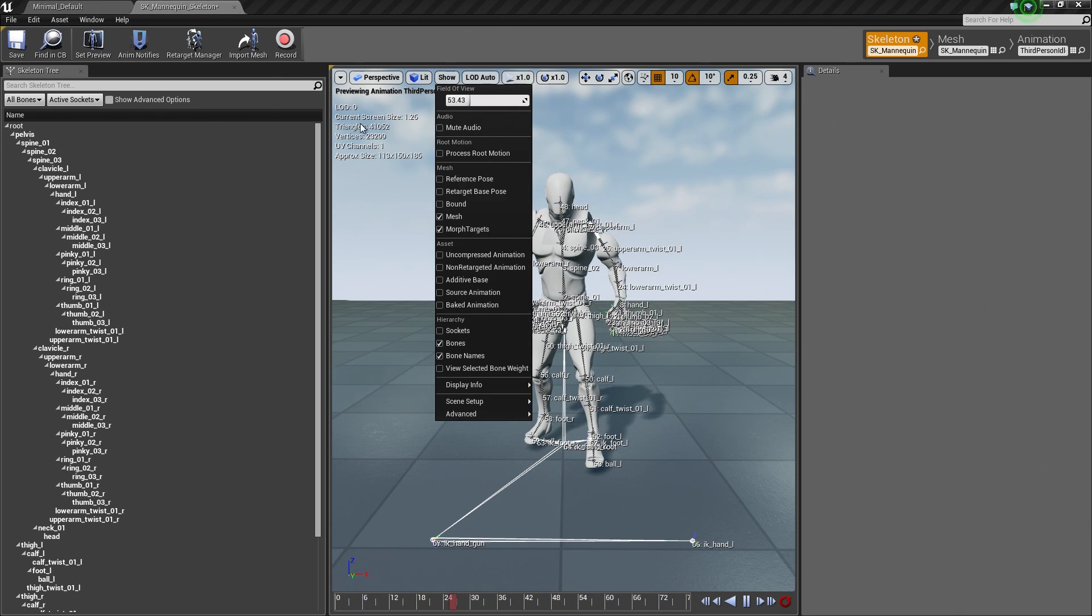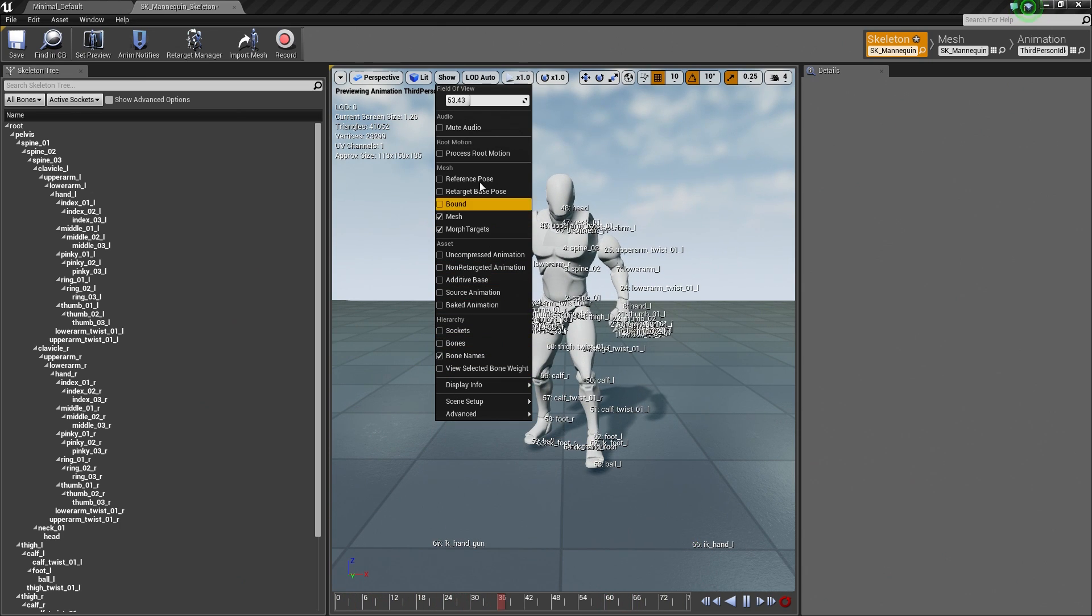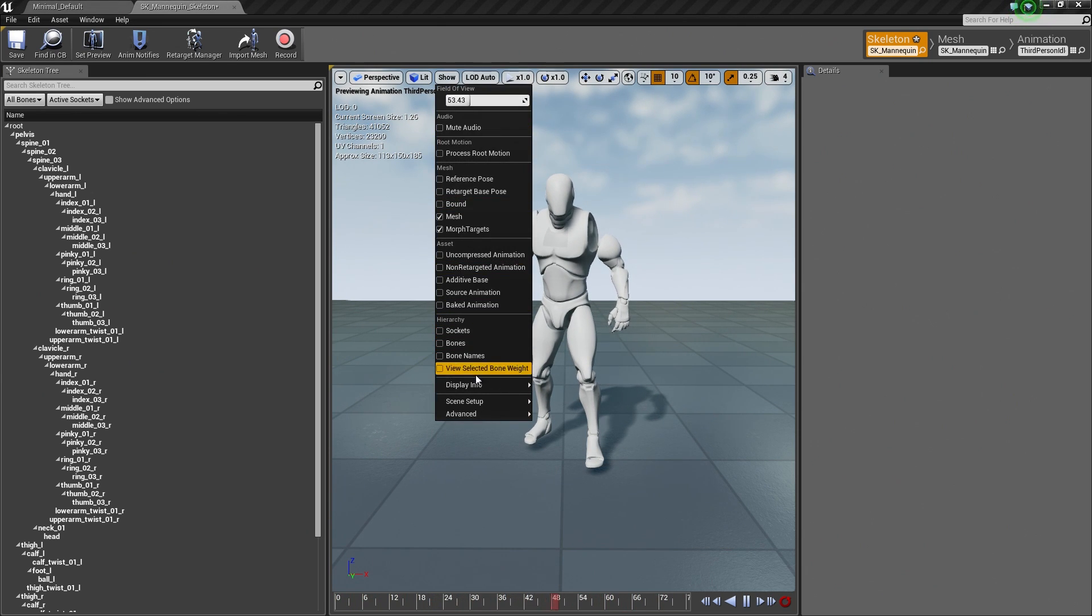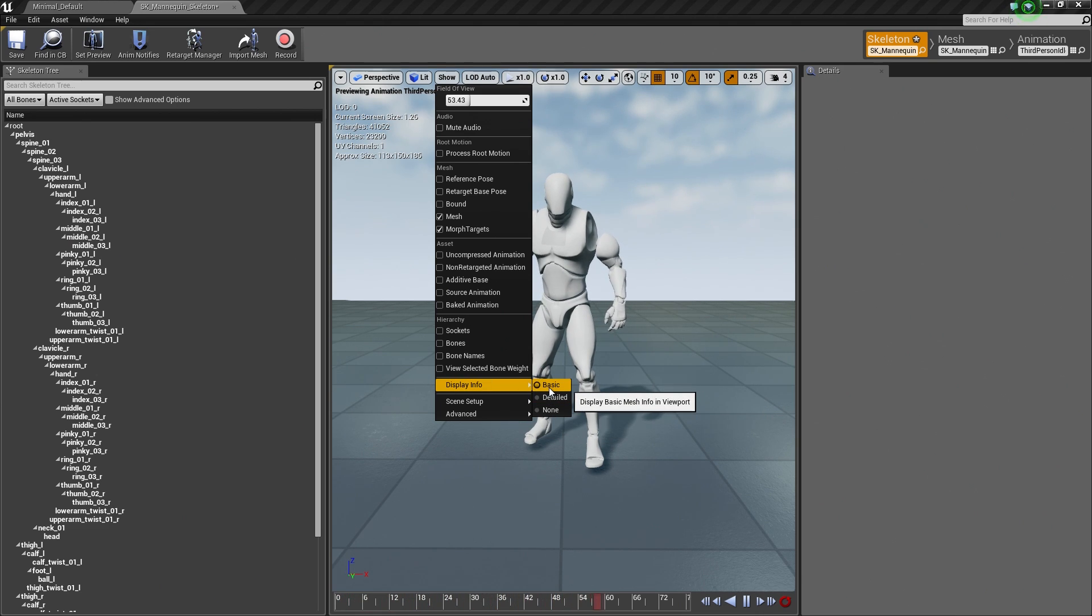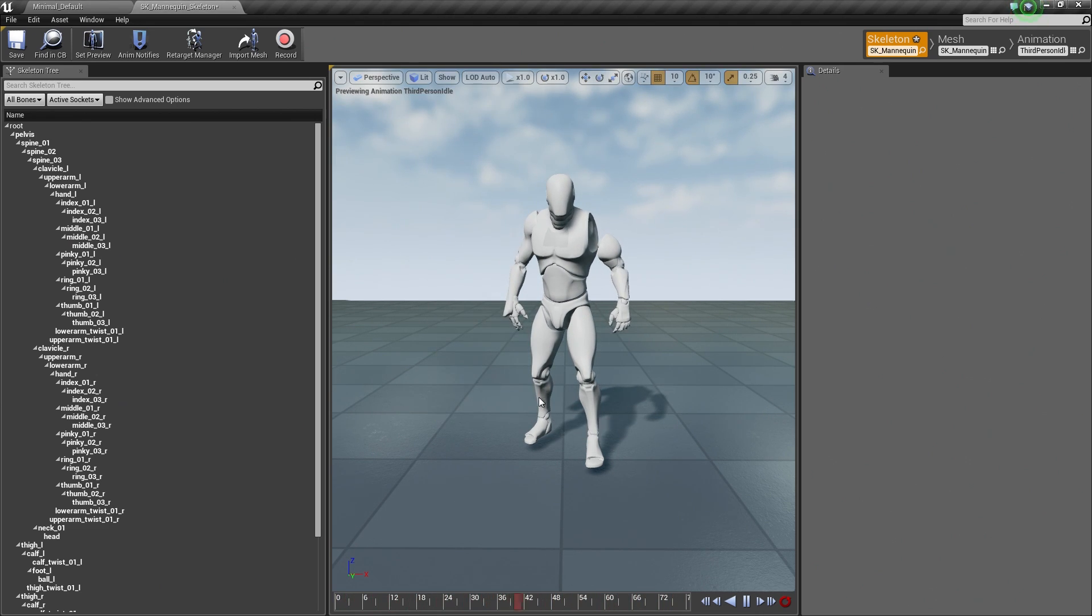Currently, we are displaying some information. We can actually turn that off if we want under Display Info here. So if I go down to Display Info, it is currently showing basic information. We can turn that off so you do not need that.